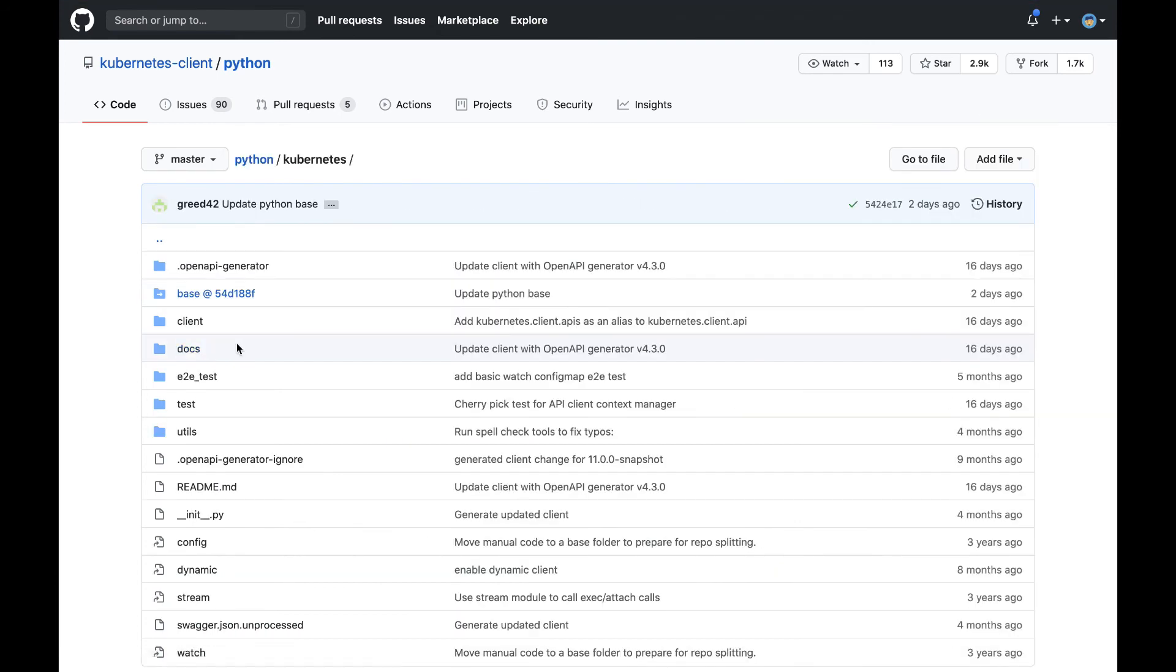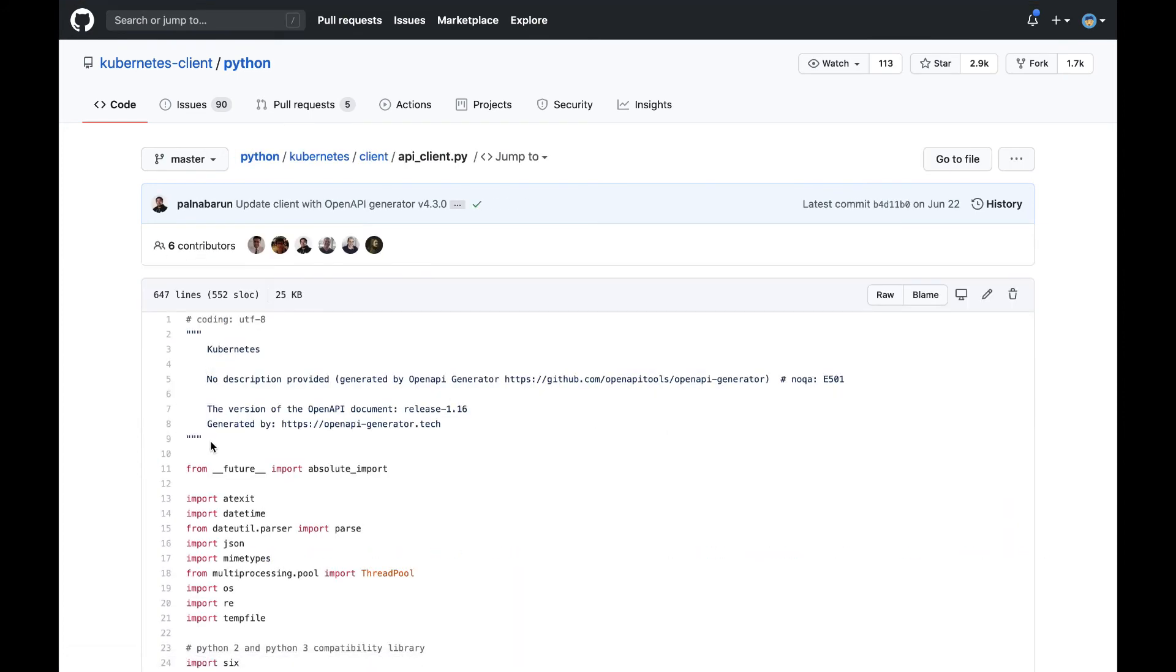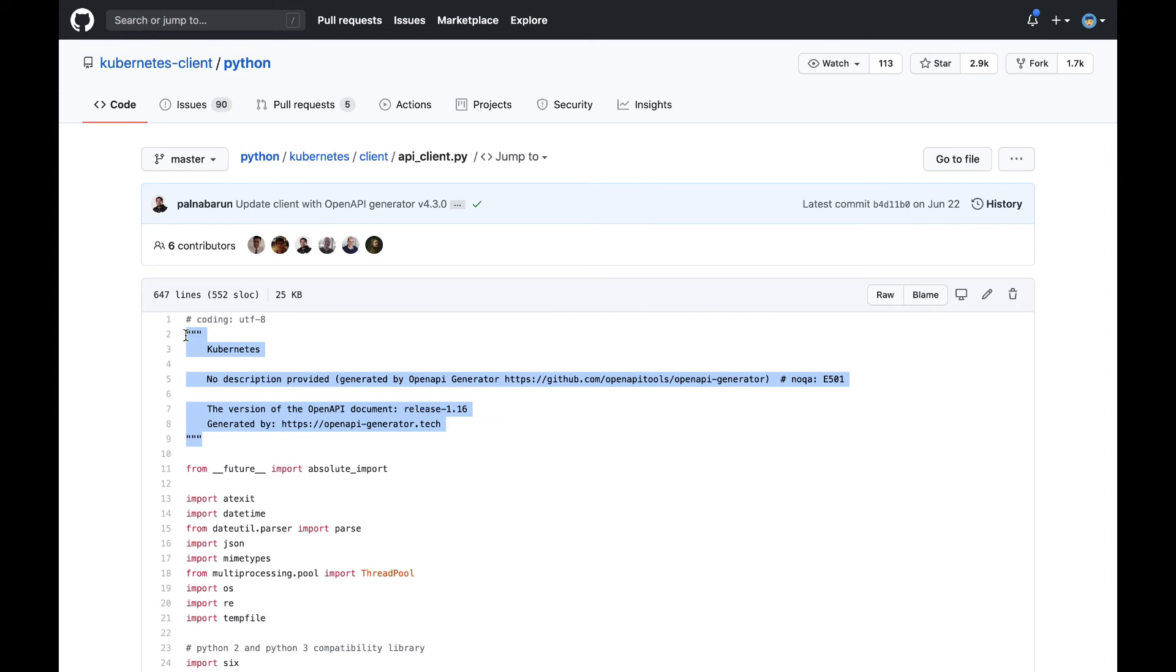For example, if we go to Kubernetes client and then API client, you'll see that there's a comment at the top that specifies that this file is generated. Watch out for these generated files, especially if you plan on contributing a change. There's no point in trying to change a file that was generated as it will just get overwritten later. In general, it's always a good idea to open an issue before making a PR so you can describe what change you want to make and why, and more experienced contributors can give you feedback.